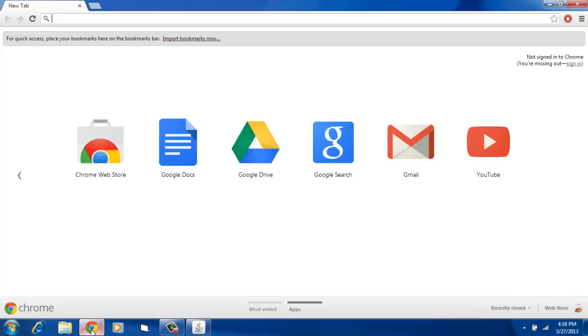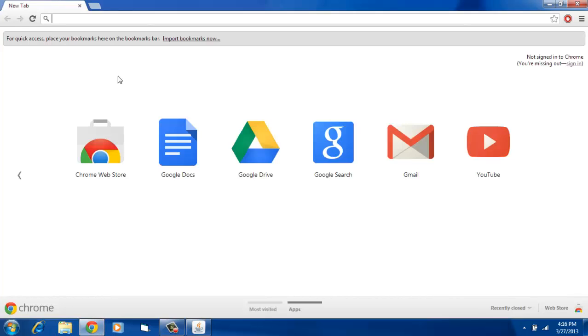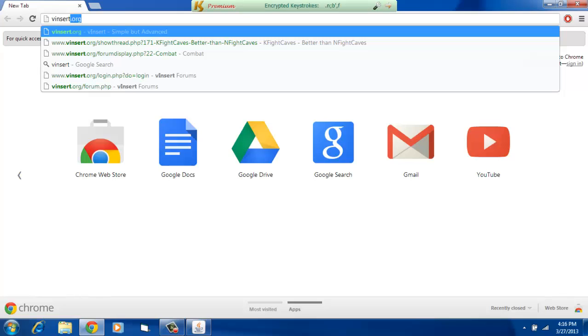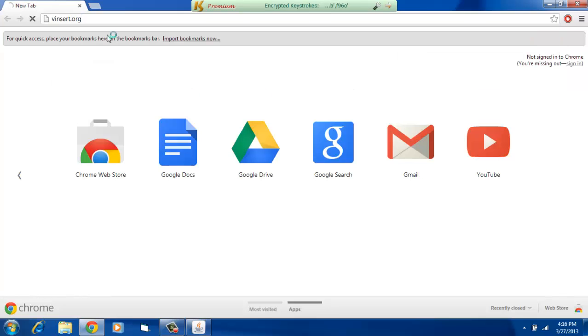Let's go to the website. You want to open up Chrome or any browser and go to Vinsert.org.